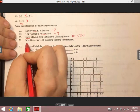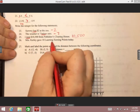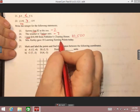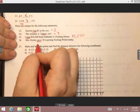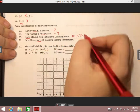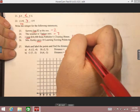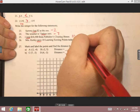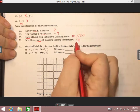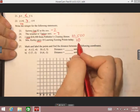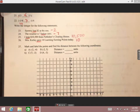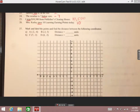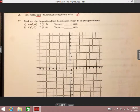Miss Kearley gave 10 learning earning points today. Since she gave those points, we're getting them — so that's positive. We write positive ten, again not putting a plus sign, just writing that positive number.